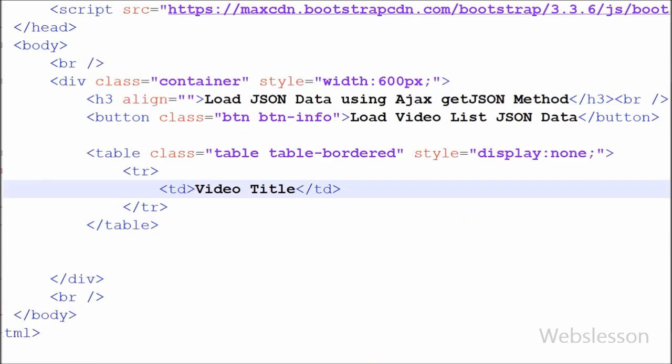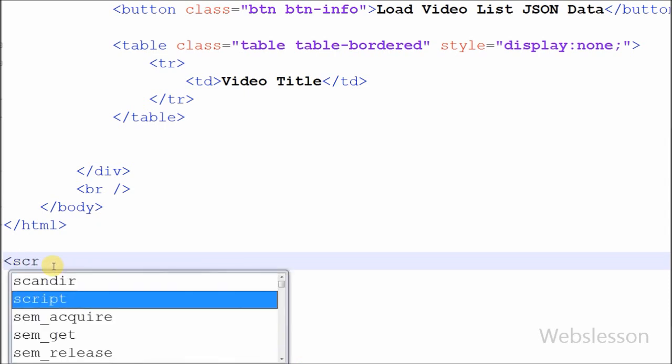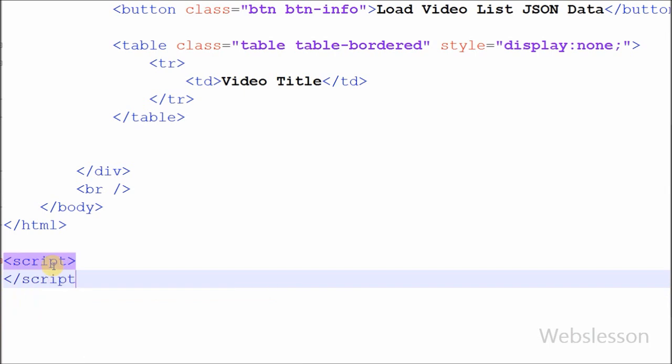Now I want to load the video title JSON data into this table using the jQuery Ajax getJSON method, so I have moved to the jQuery code section. I have defined open and close script tags for writing jQuery code, and I will write the jQuery code between these two tags.